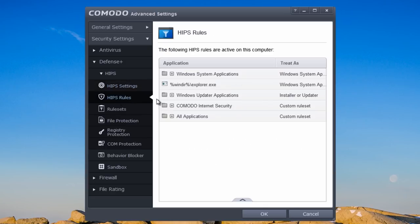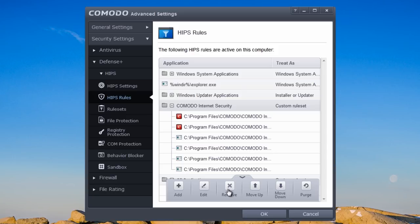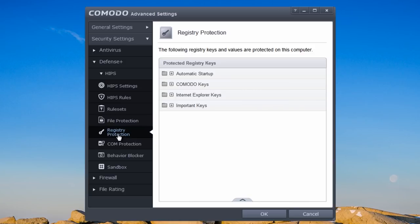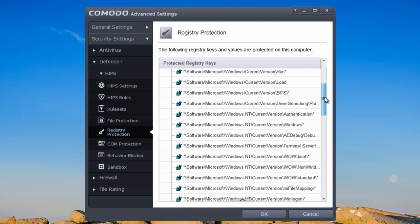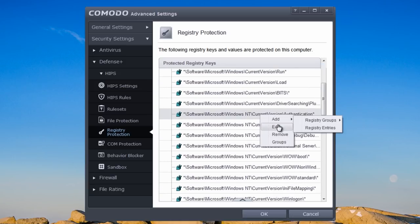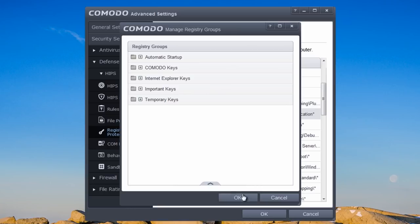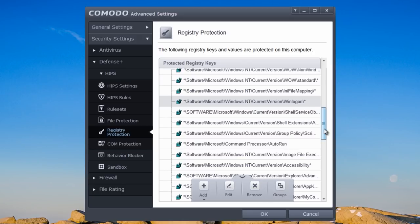Under applications you can add, edit, remove, move up, move down, and purge — purge means delete or remove. Registry protection gives you access to automatic startup areas. You can edit, add registry groups and registry entries, remove them, and import keys. The same functions are available at the bottom for your registry.